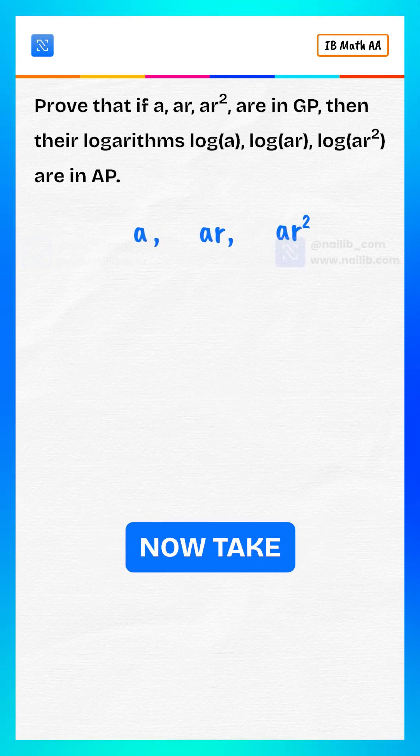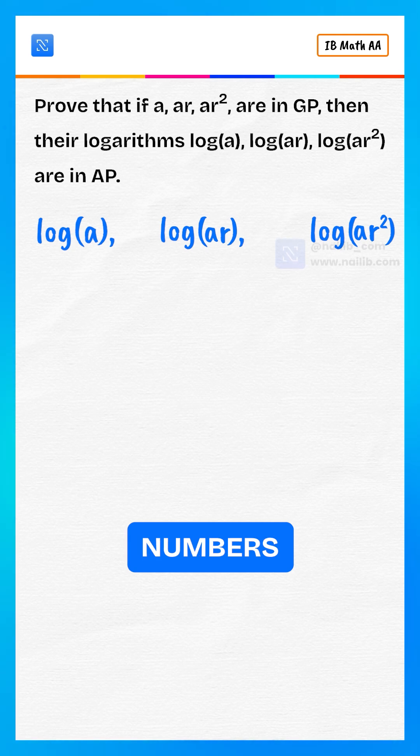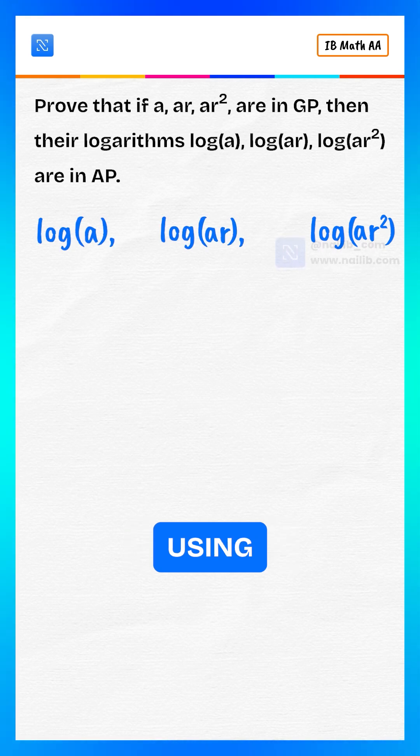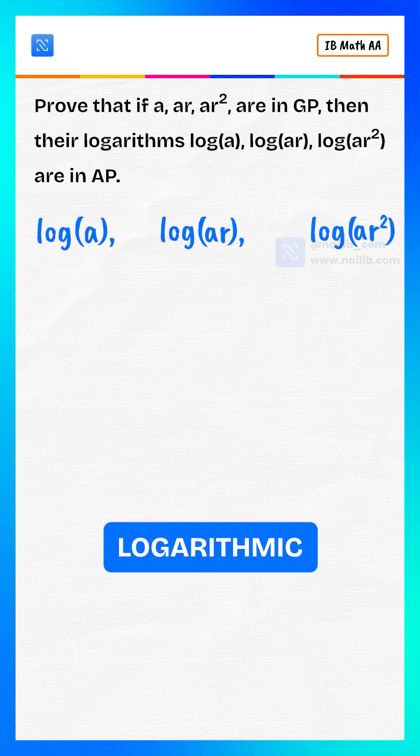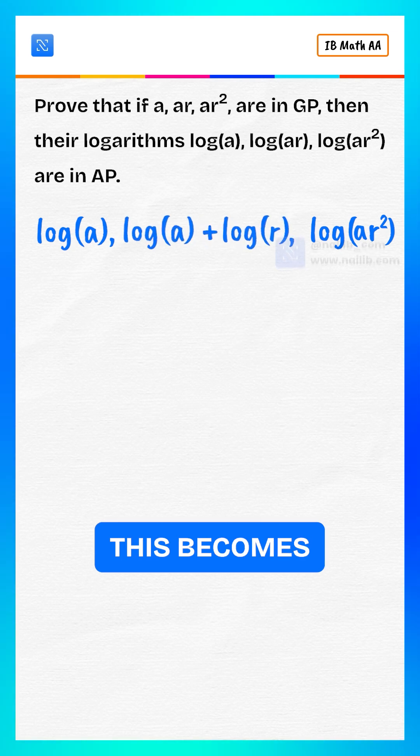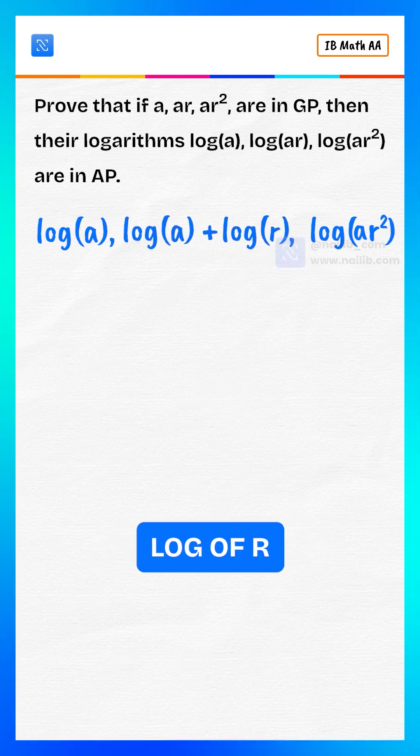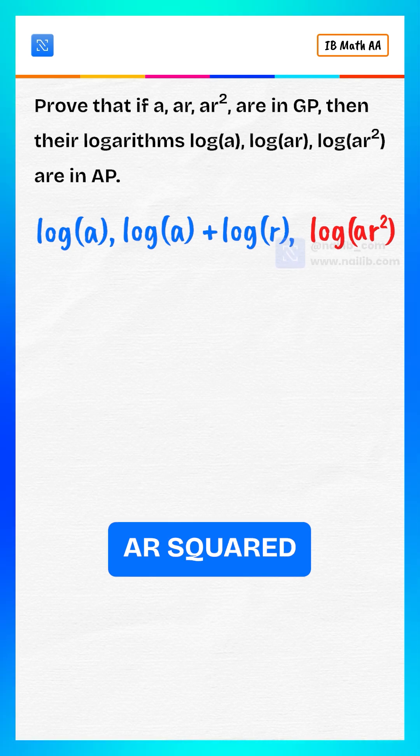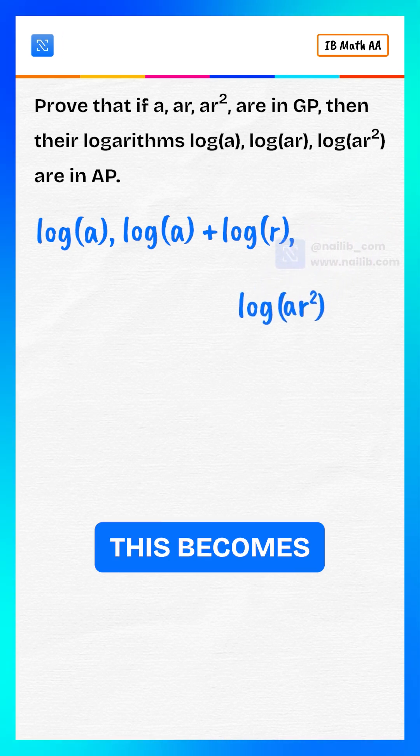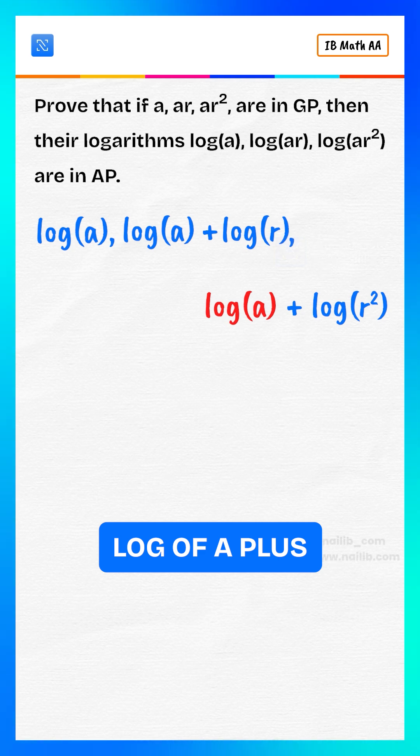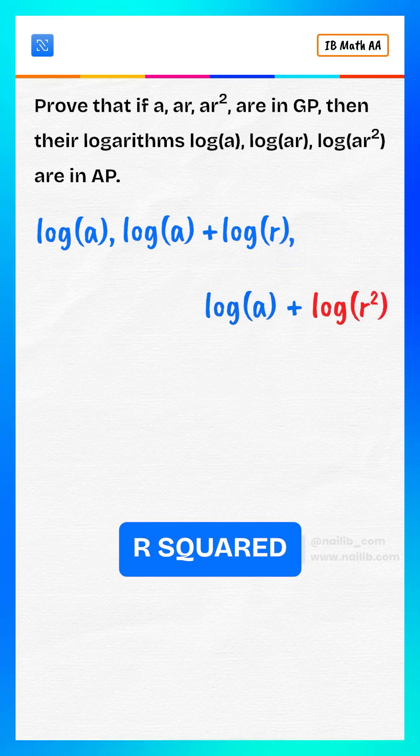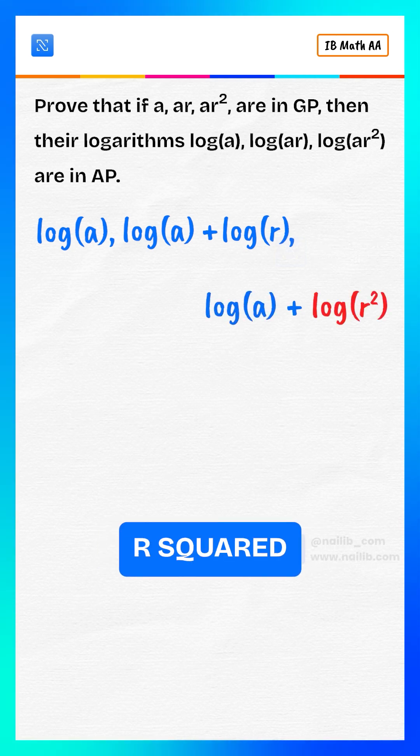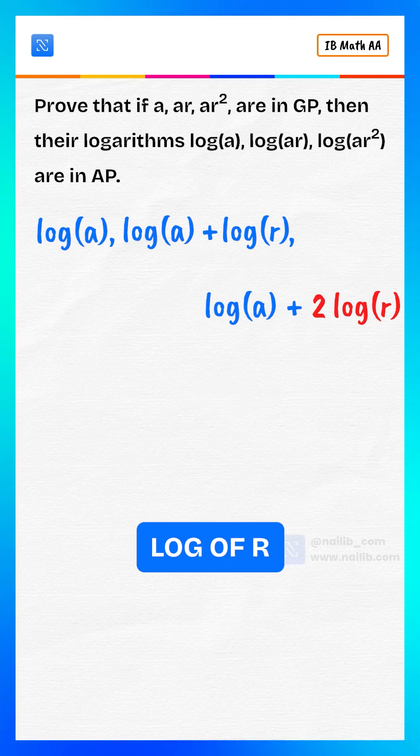Now, take the logarithms of all three numbers: log of a, log of ar. Using logarithmic identity, this becomes log of a plus log of r, and log of ar-squared. Using identity again, this becomes log of a plus log of r-squared, and log of r-squared equals two times log of r.